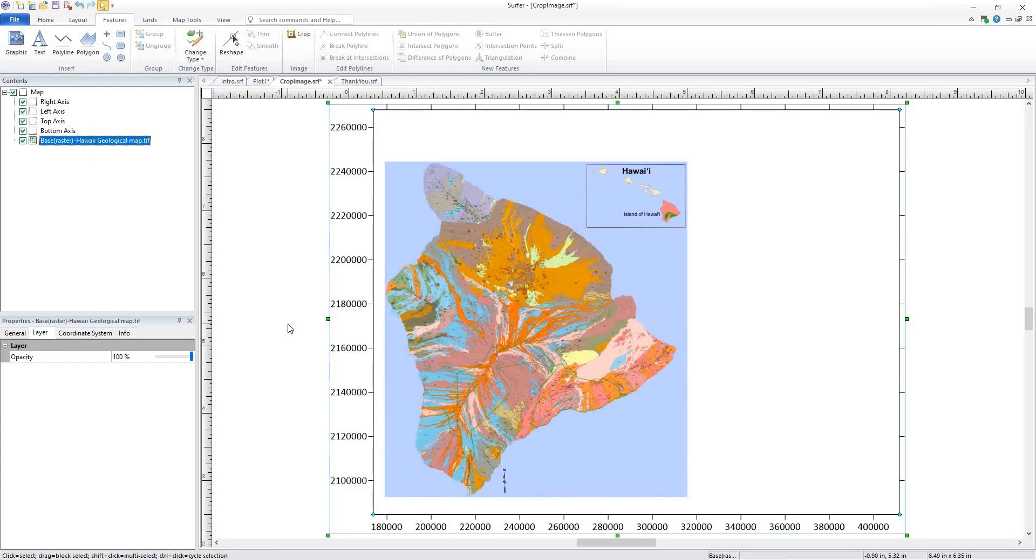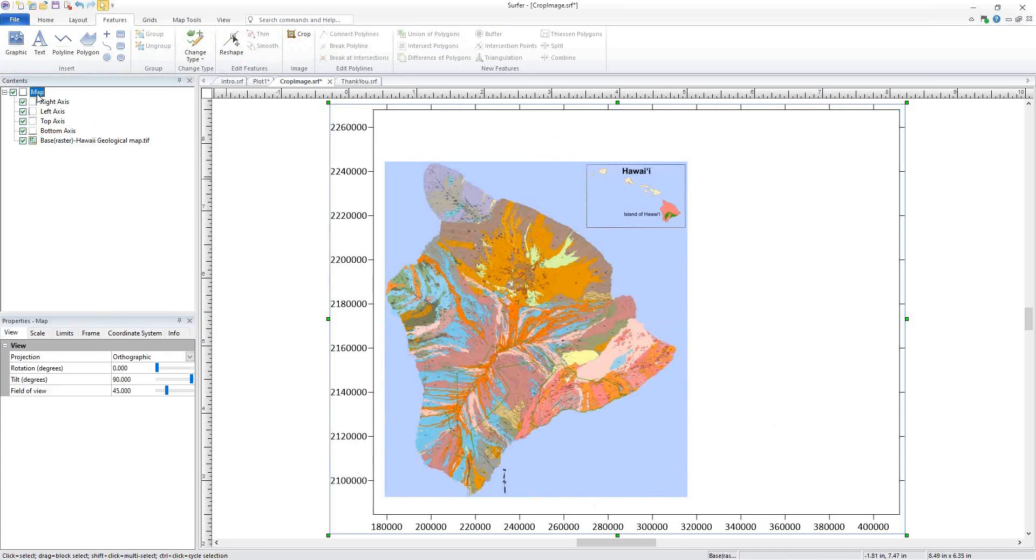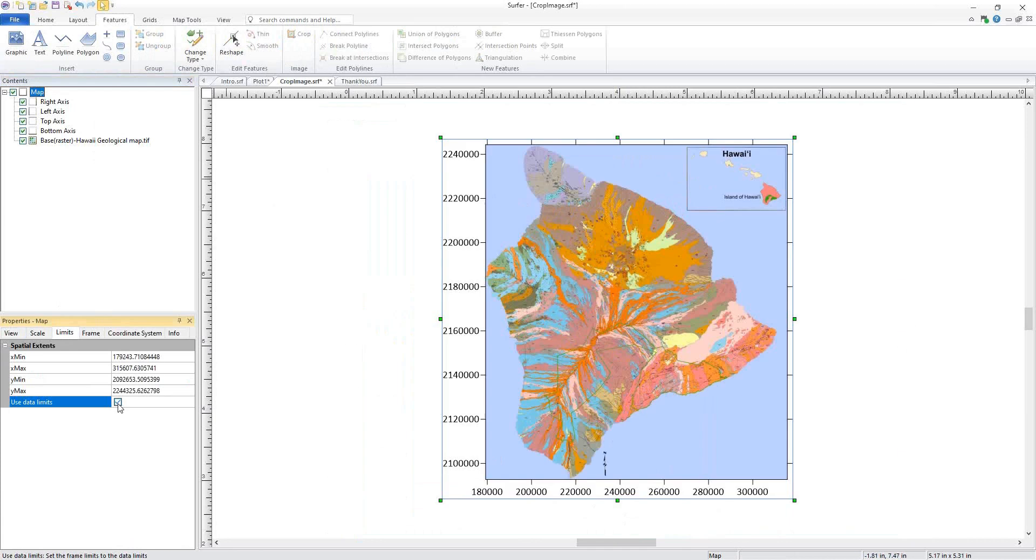The image has been cropped and we now have extra white space in our map object. We can fix this by selecting the map object in the Contents and clicking the Limits tab in the Properties window. We'll check Use Data Limits.